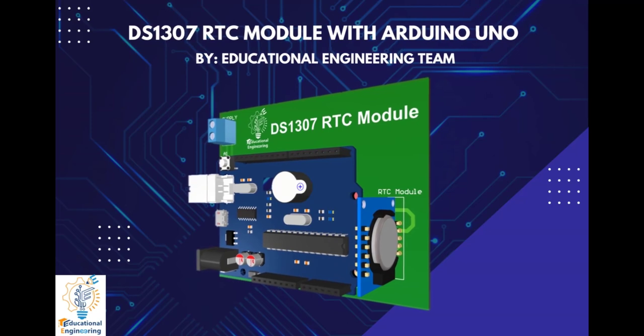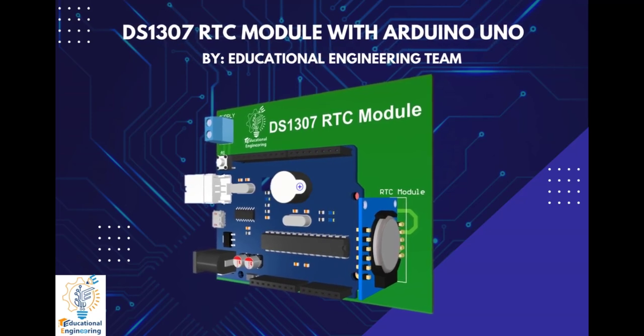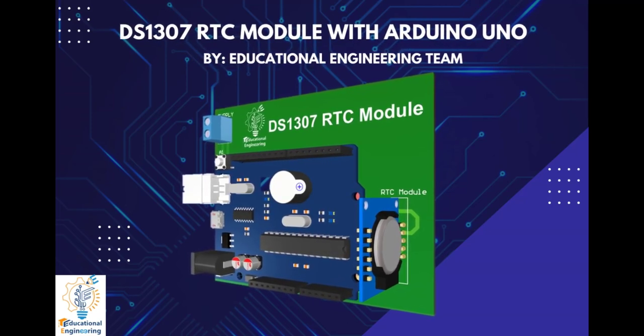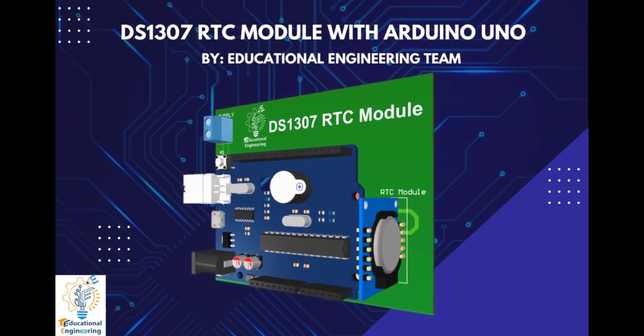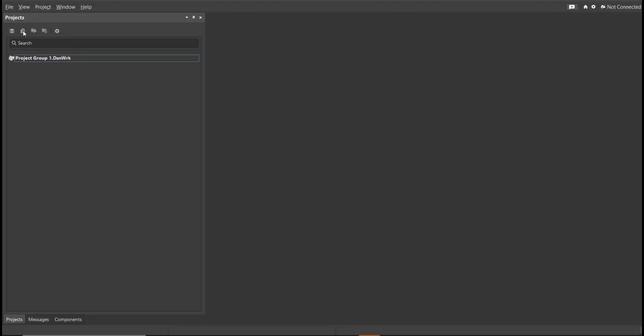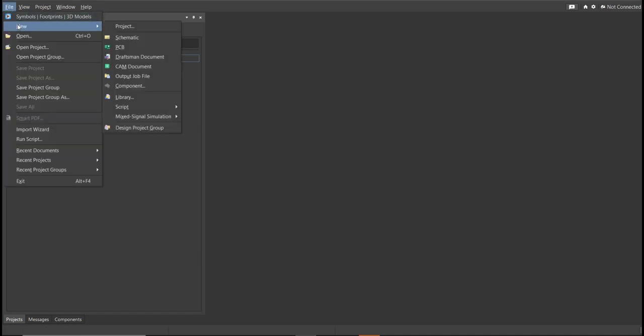So now, let's start designing it using Altium Designer. First, you should have a PCB project file. In order to have a PCB project file, click on File, New, then Project.